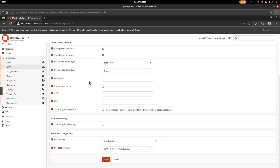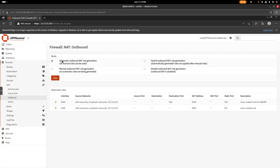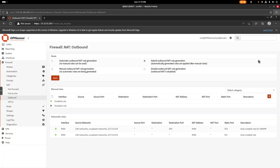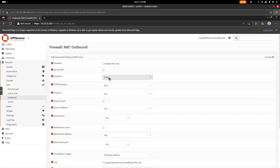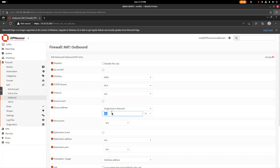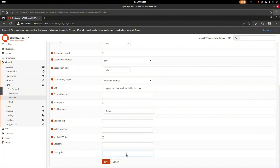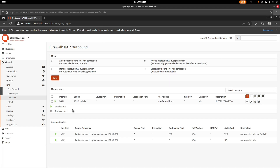Now go to Firewall, then Outbound rules. Change the mode from Automatic to Hybrid, save and apply. Add a new rule: interface WAN, IPv4, protocol Any. For source, select Single Host or Network and enter the LAN subnet 10.10.10.0/24. Add a description like 'internet for VMs' so it's easy to identify, then save and apply.